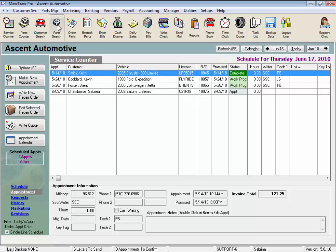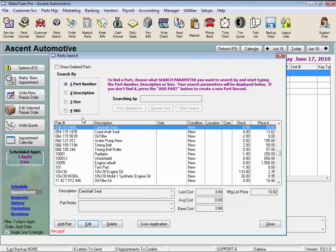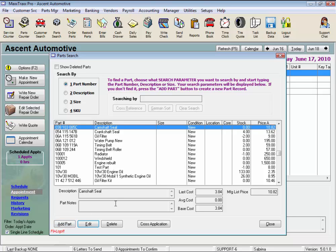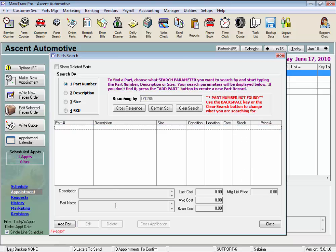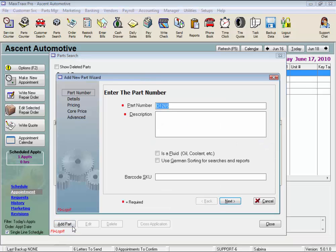From the toolbar, click the Parts Search icon to open the Parts Search window that will list every part we have in the system. We could just start by clicking the Add Part button to start the Add a Part Wizard, but in order to make sure we're not entering a duplicate part number, I recommend typing in the part number first to see if it's on the list. Then when the part number doesn't show up, click the Add Part button to start the wizard and your part number is entered.